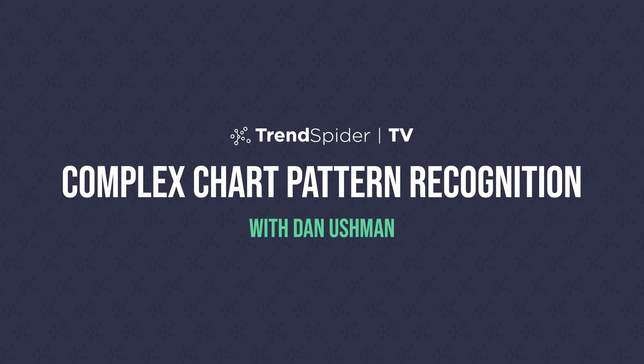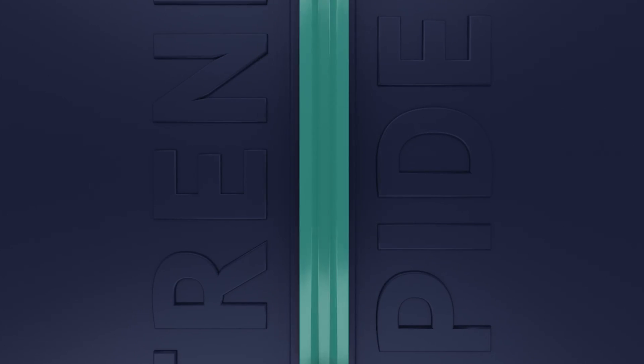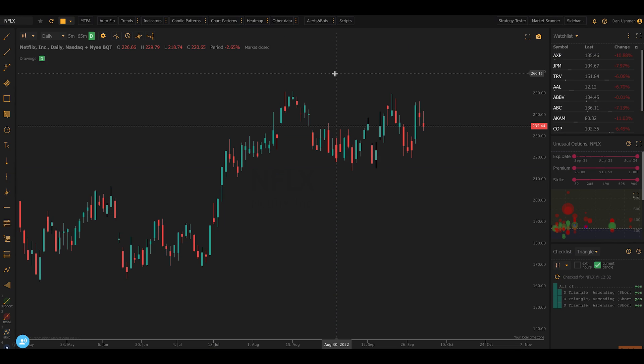Hello, everybody. Dan here with TrendSpider, and I'm very excited to make this video today because this is the release of a new capability that's been a long time coming, that's been a very common and popular request, and that is the addition of complex chart pattern recognition.